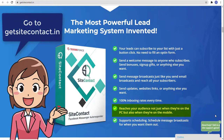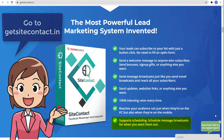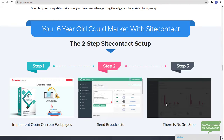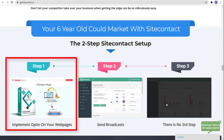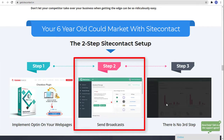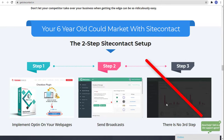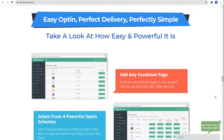It reaches your audience not just when they're on PC but also on mobile. It supports scheduling — schedule message broadcasts for whenever you want them sent. The two steps with Site Contact are: first, implement opt-in on your web pages, and second, send broadcasts. There's no third step — it's easy opt-in, perfect delivery, and perfectly simple.